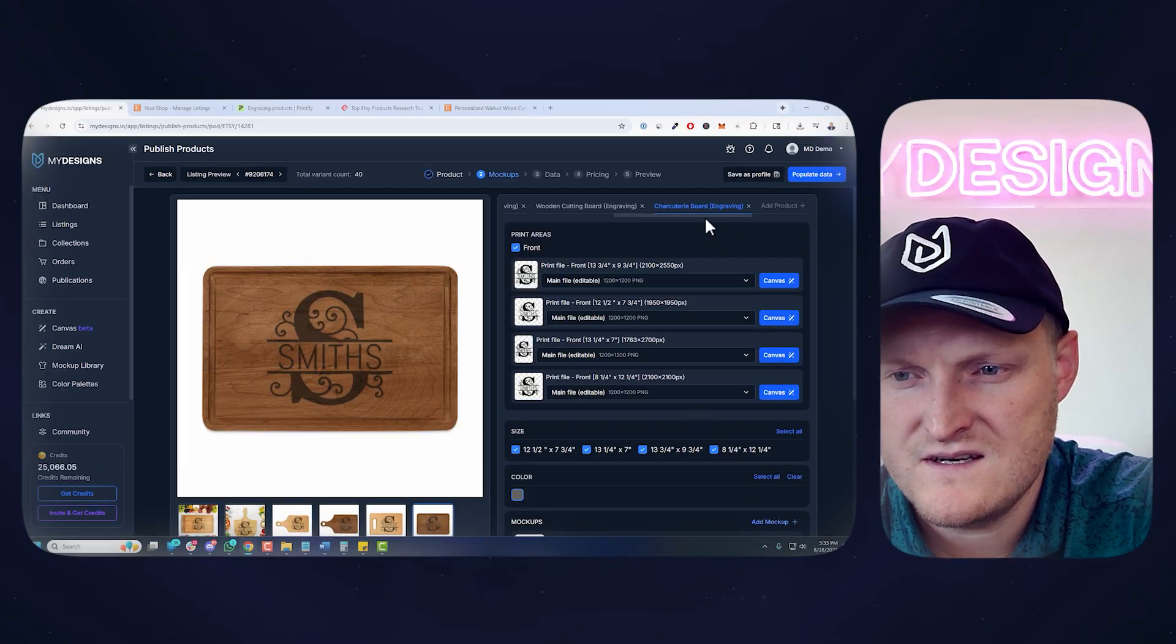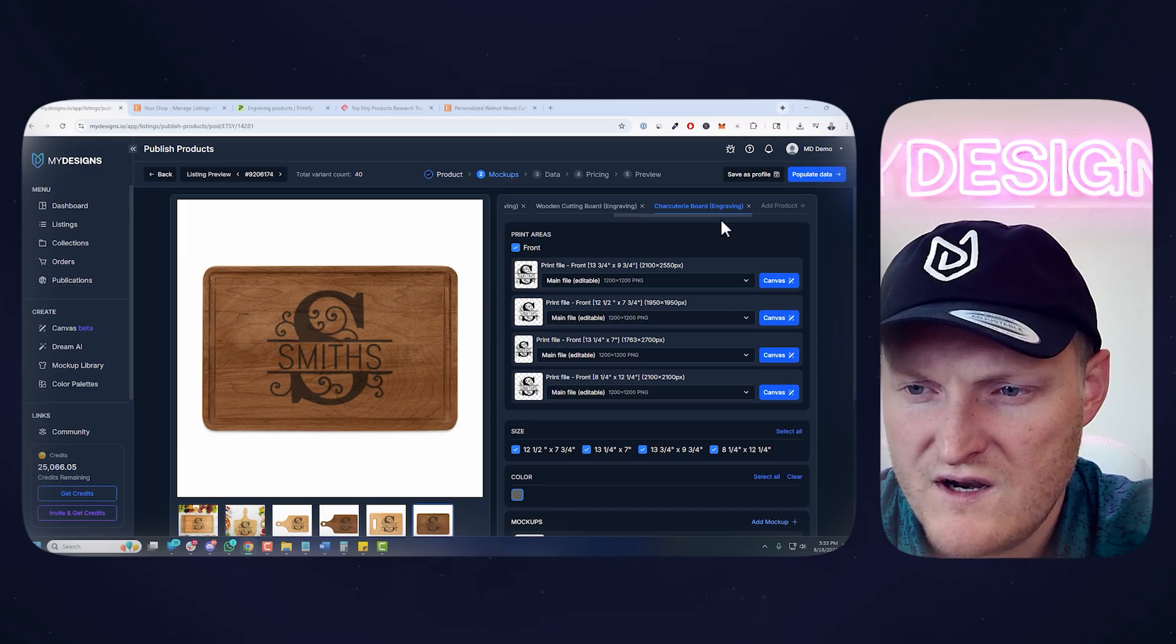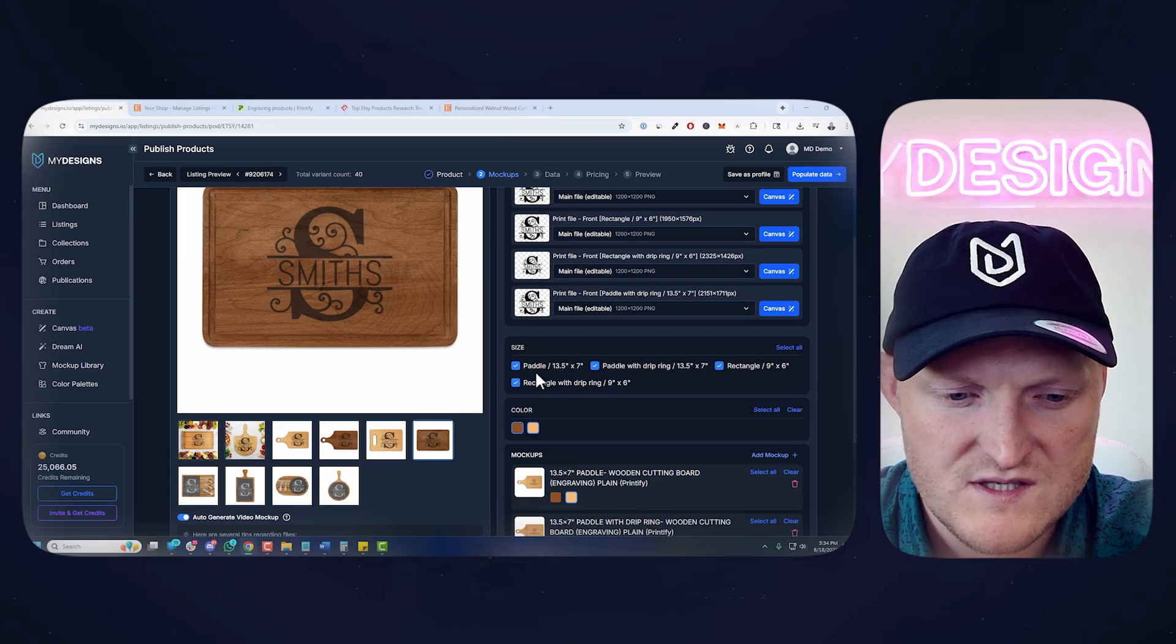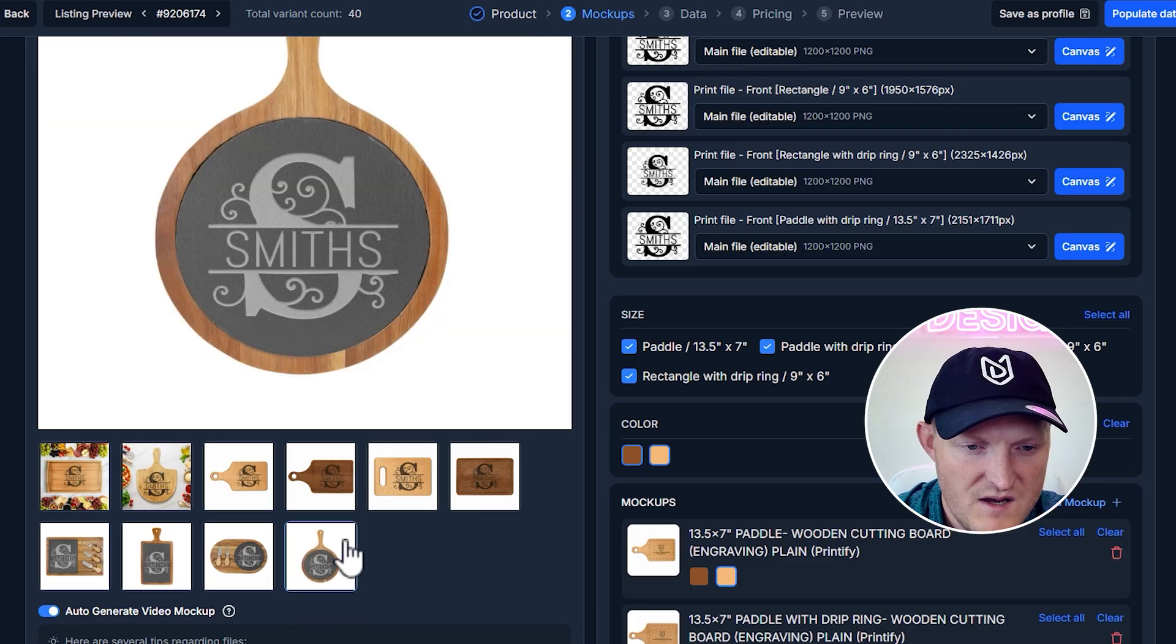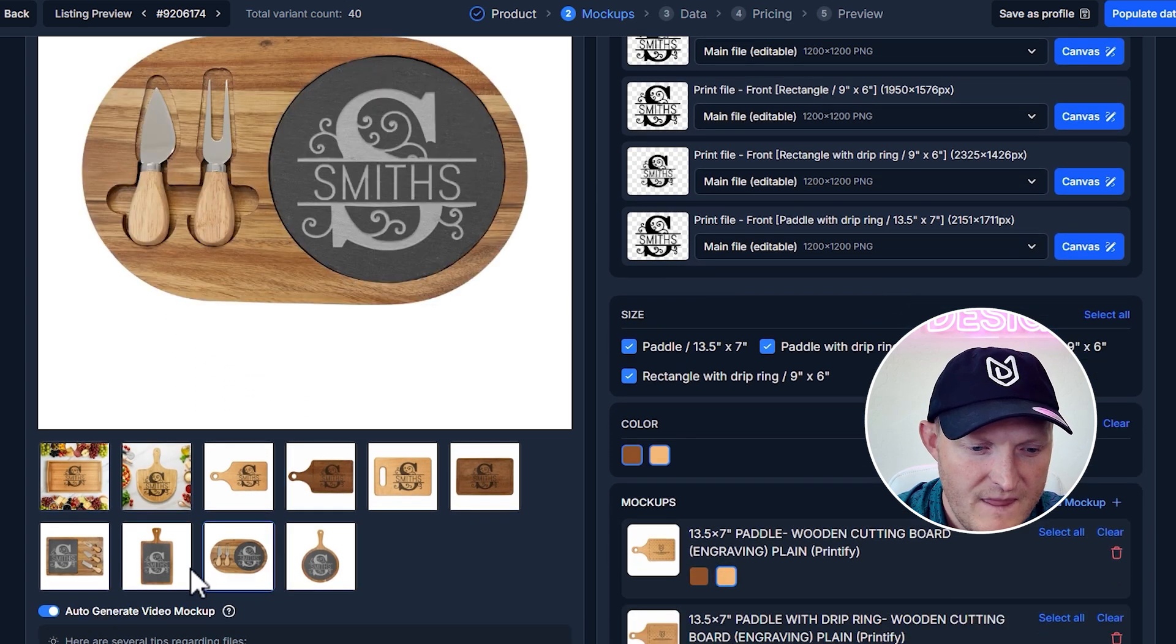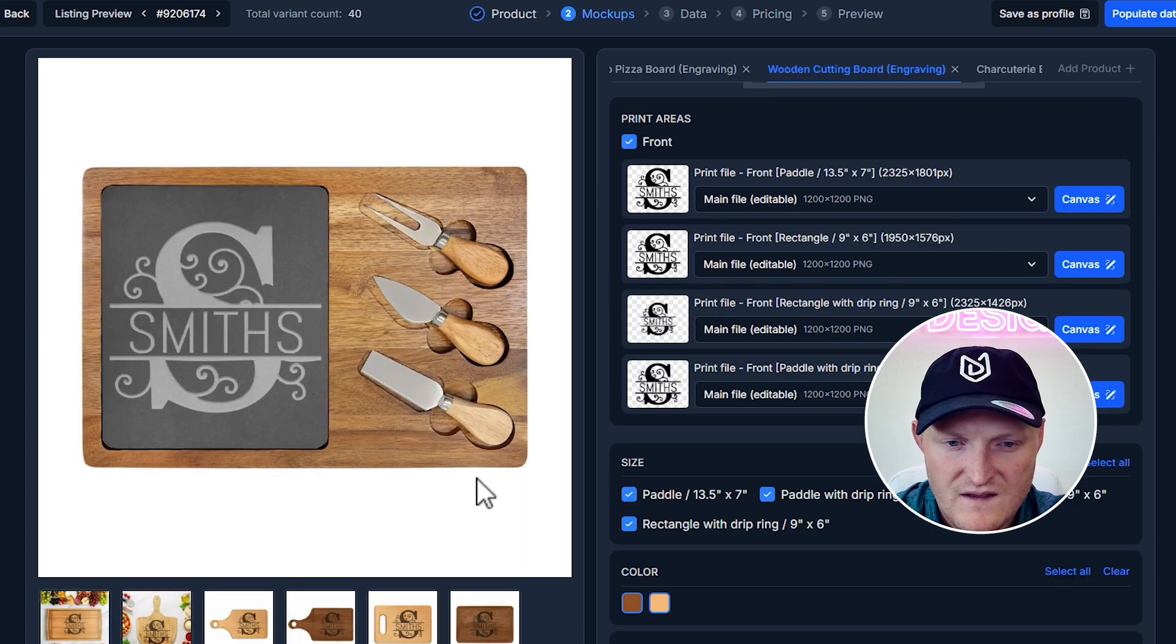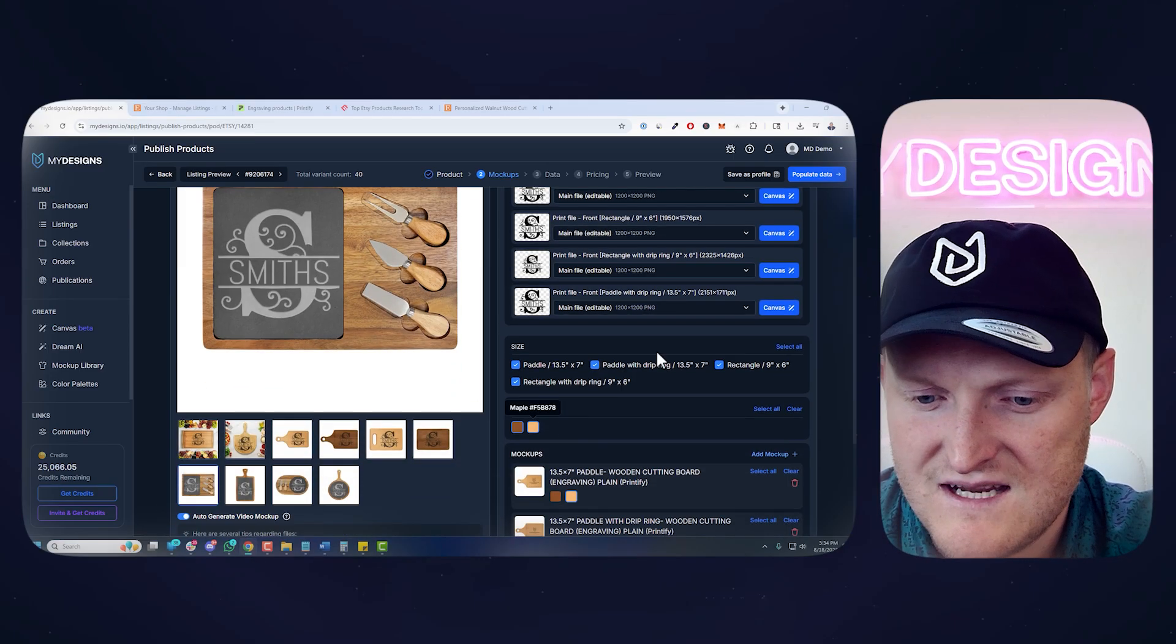All right. We adjusted all those products. I think there is one more product. Oh, nope. That's it. I don't know if I went through the wooden cutting boards, but those should all fit. As you can see at the mockups, pretty good previews here. Yeah, everything looks good. All right. So let's go to the next step.